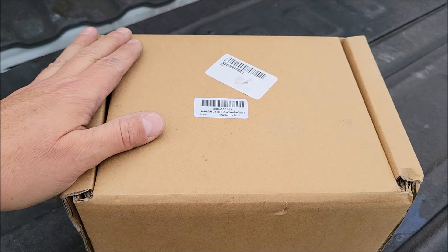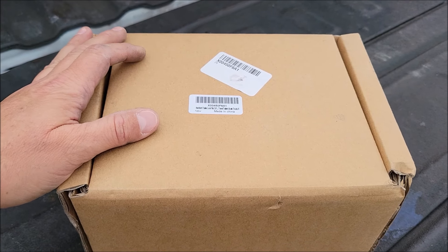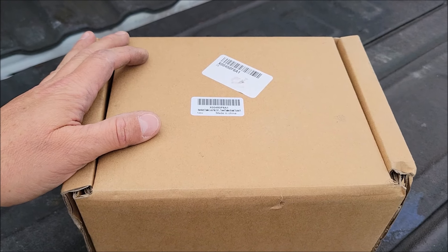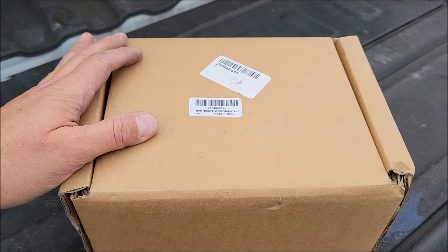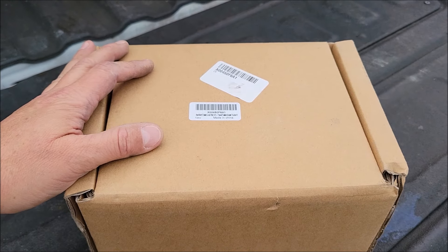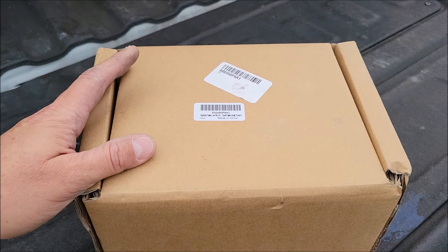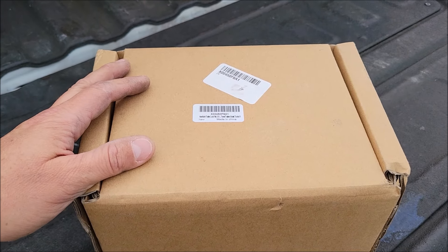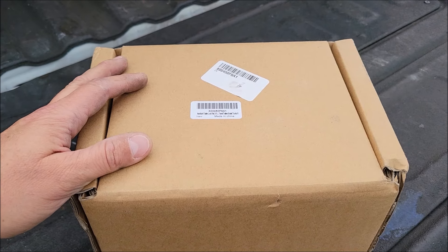Today I am checking out this trailer lock. I was sent this at no cost so I can do the review, but let's go ahead and get it out of the box, see everything it comes with, and then see how well it works on the trailers.